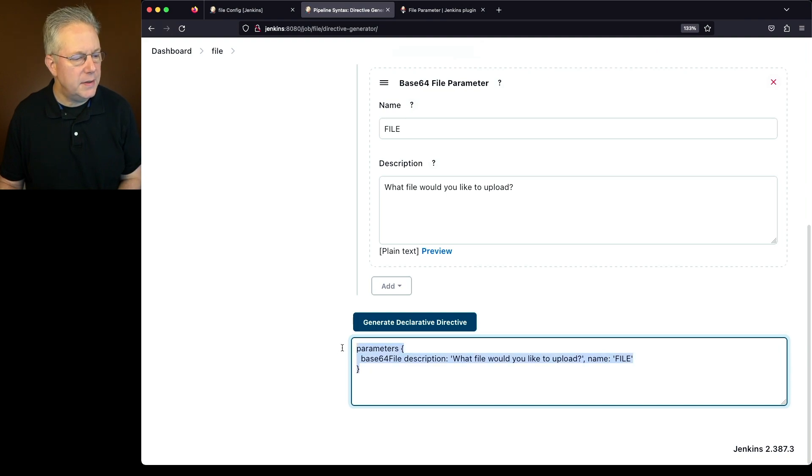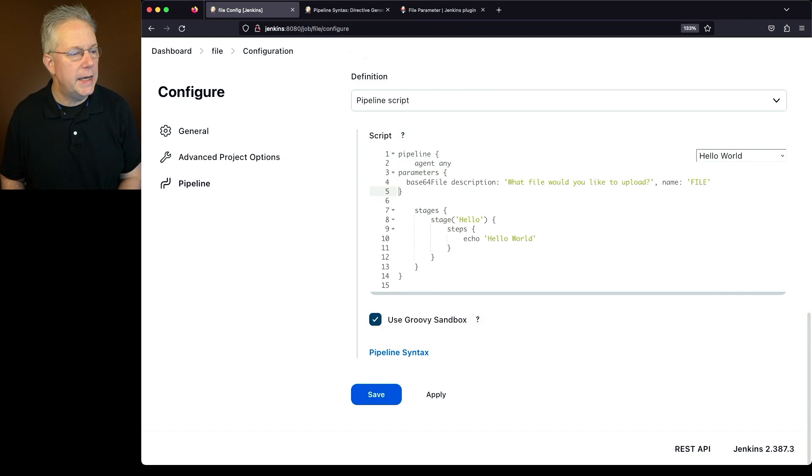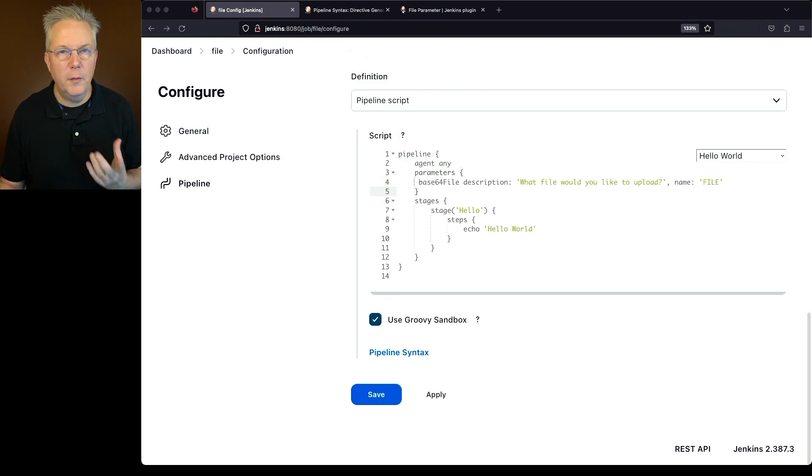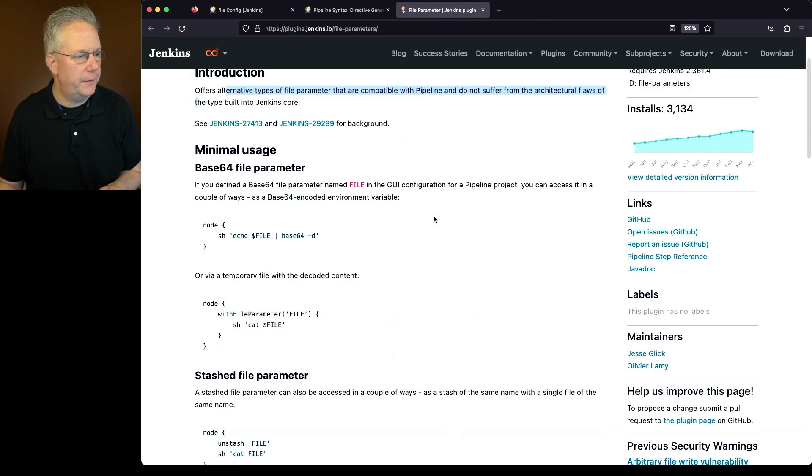Let's go ahead and copy this over and put this into our job. So we'll put it in between agent and stages, and now we need to make some changes to our stages. Before we make those changes, let's go back over to our documentation for file parameter.